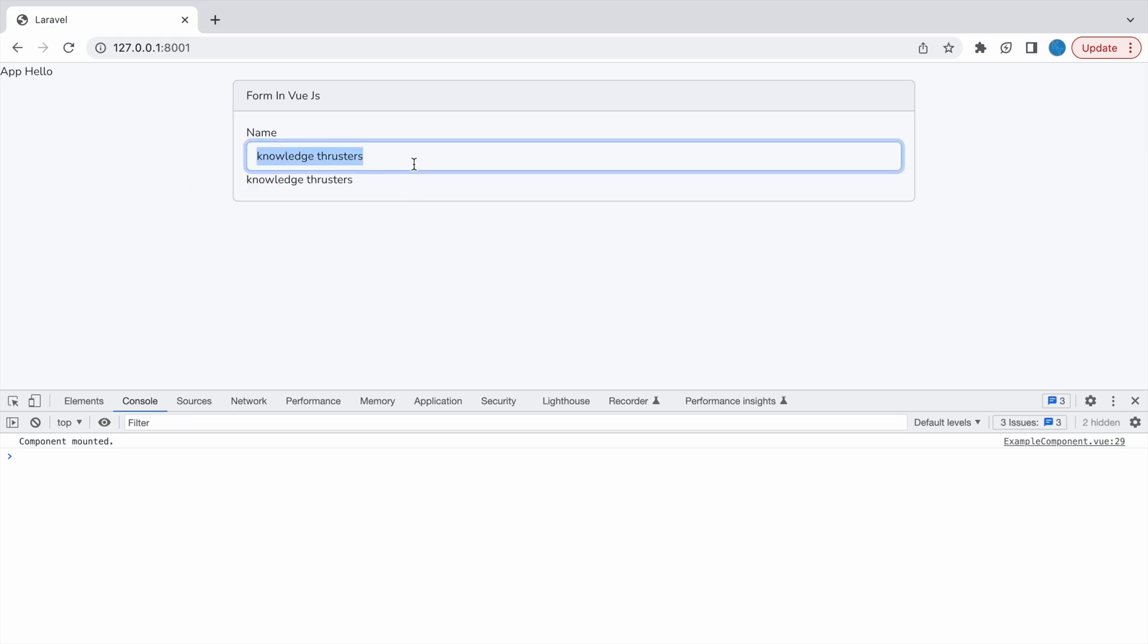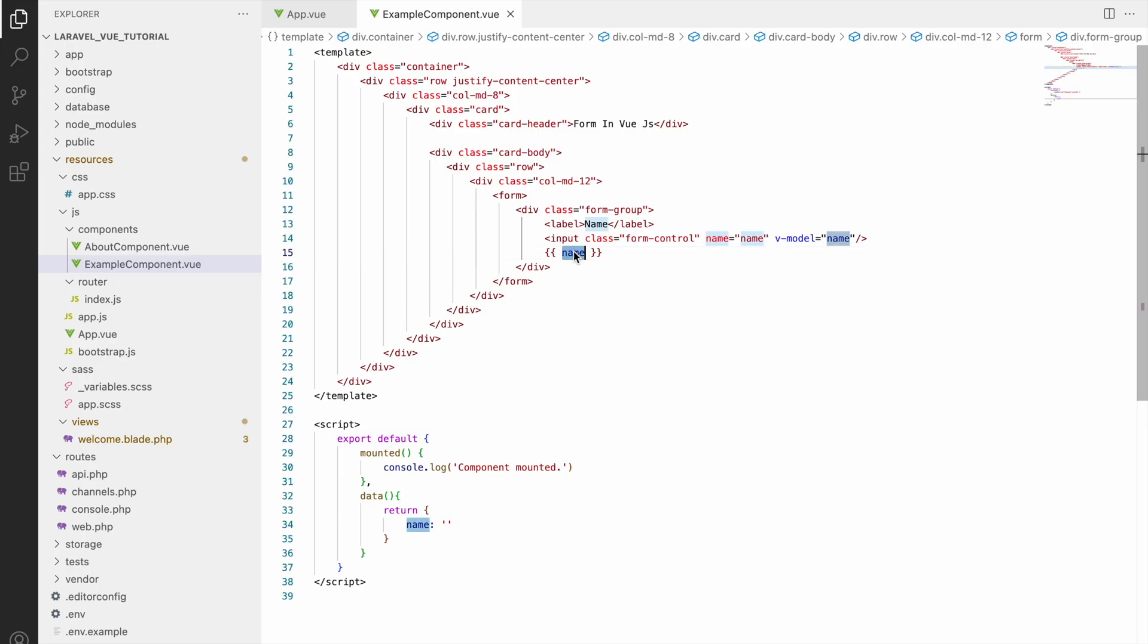Now let's write some name inside it and you can see below that it's also showing. So similar way you can create another input types as well, that's textarea, number, or email.